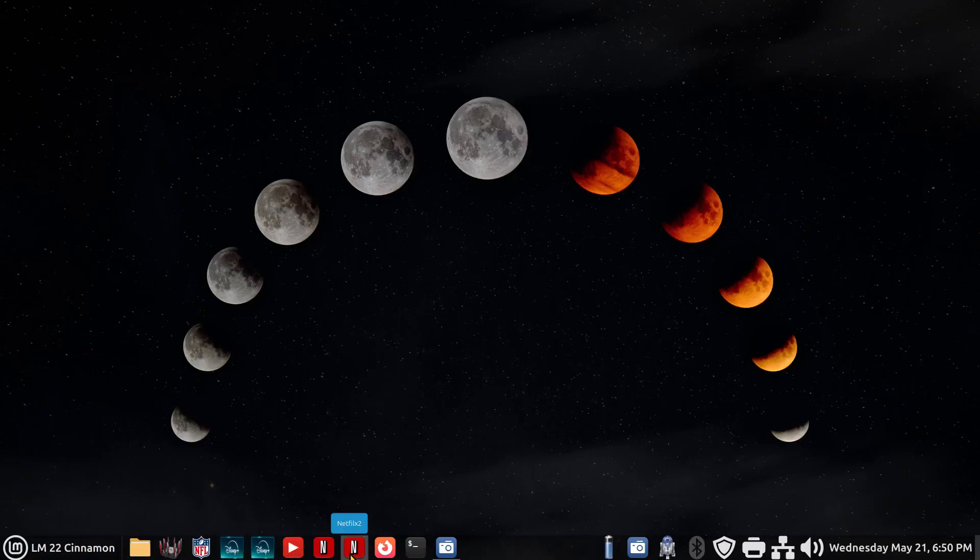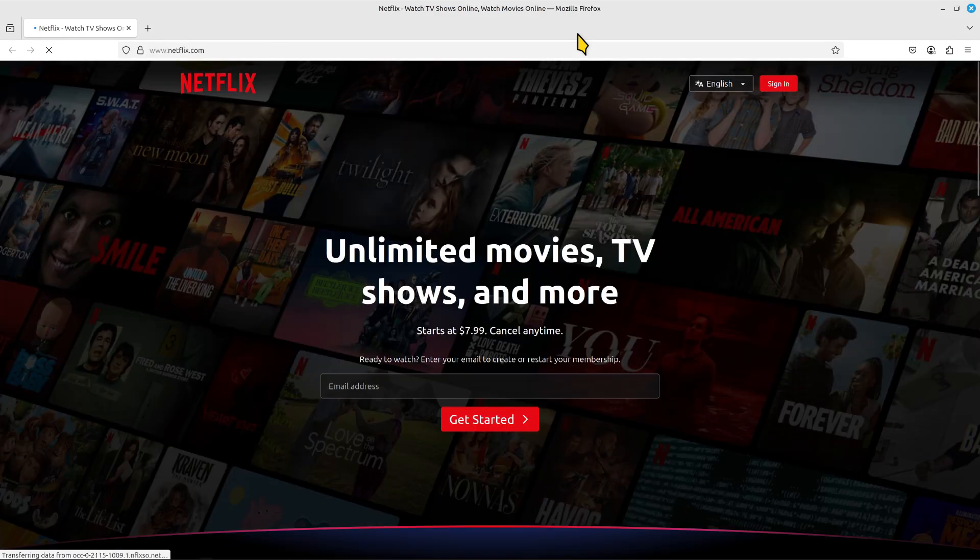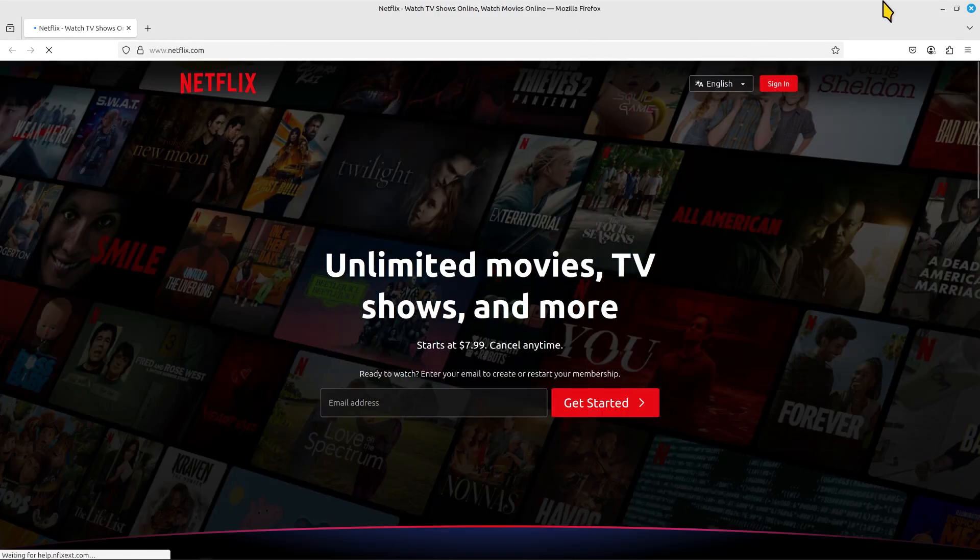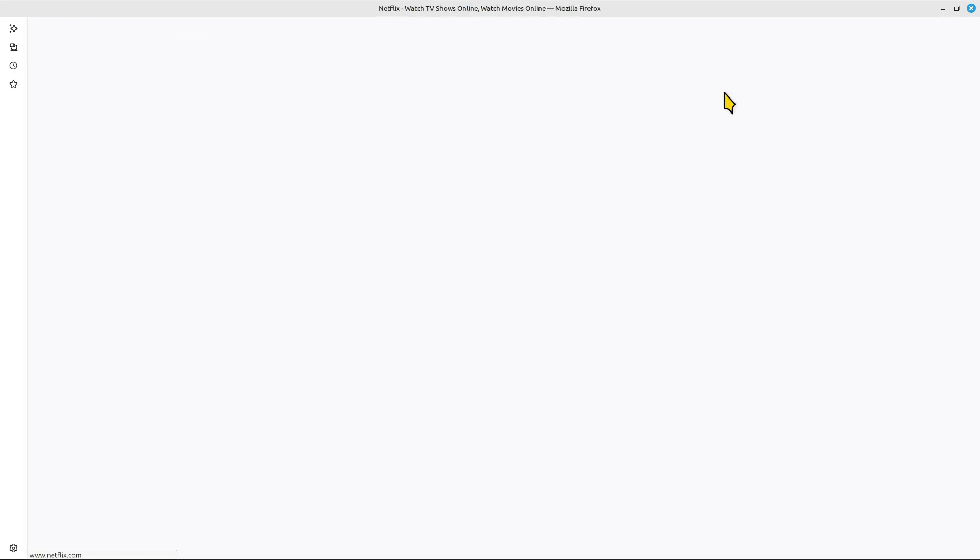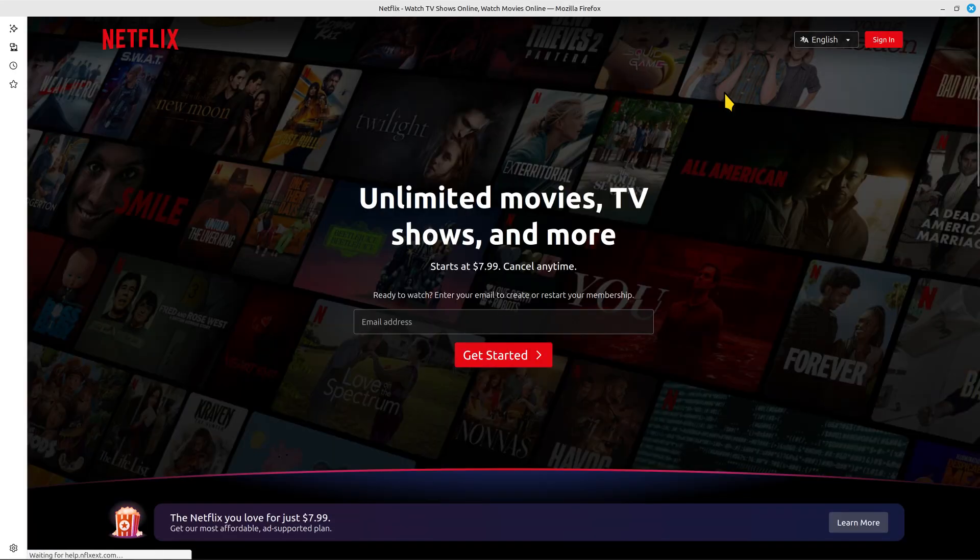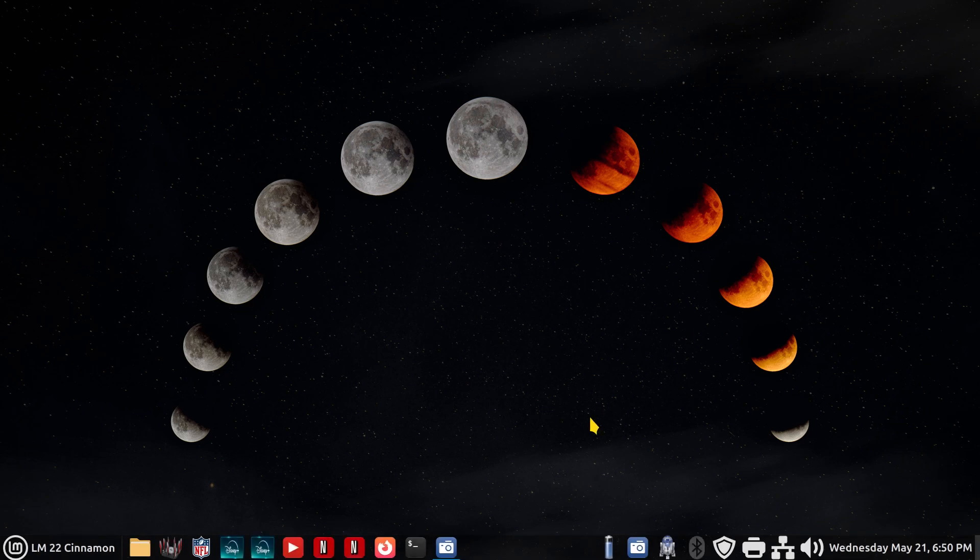So Netflix 1, Netflix 2. What are the differences on these? One navigation bar. This one does not have a navigation bar. All right. So how do we do this kind of stuff?